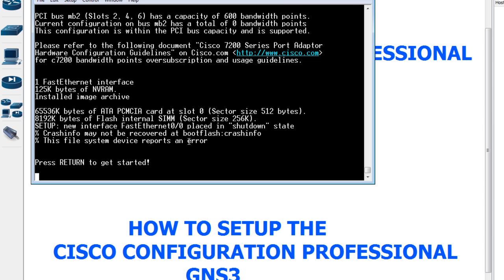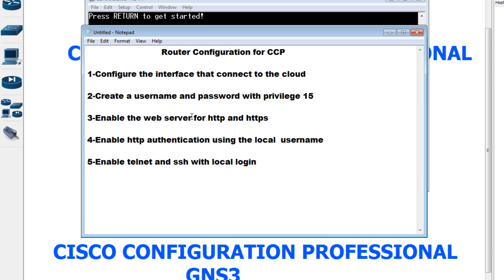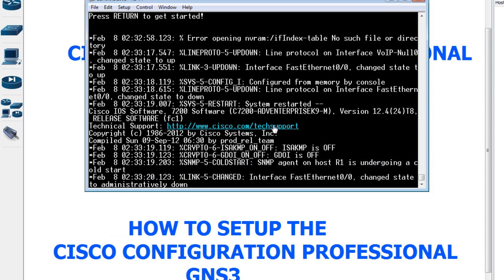The router is booting now, so I'll give it a few seconds. Let me go back to the five steps: first, configure the interface — give it an IP address and bring it up; second, create a username and password with privilege 15; third, enable the web server for HTTP and HTTPS; fourth, enable HTTP authentication using the local username; fifth, enable Telnet and SSH with local login.